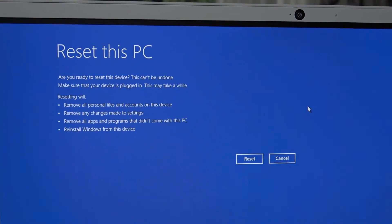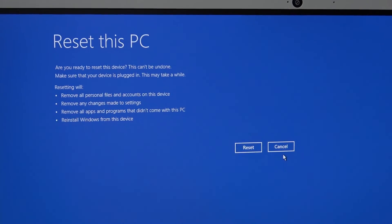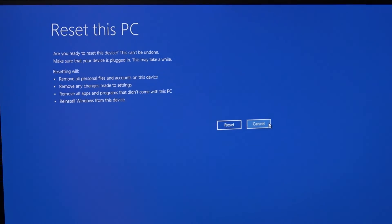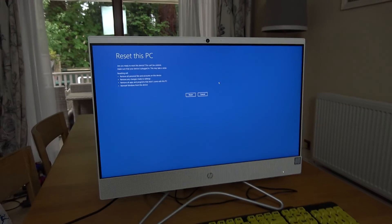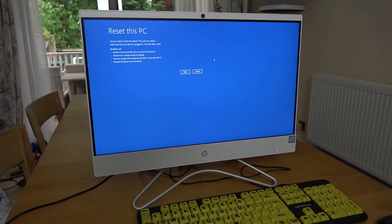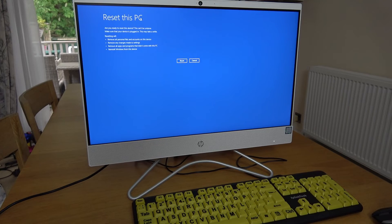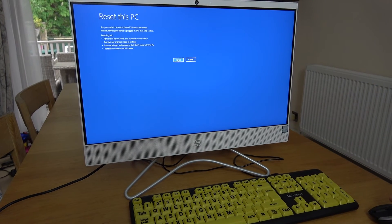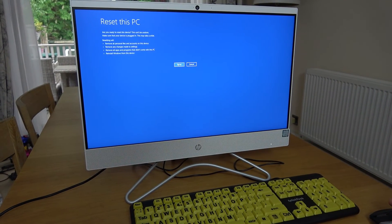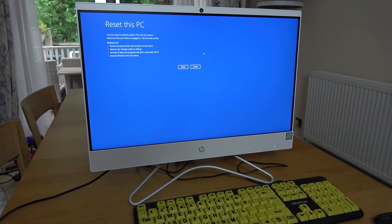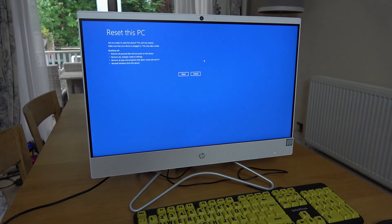I am going to press cancel because I've done this purely for the video. There's nothing wrong with this Windows 11 device. But if you want to go ahead with it, you will hit reset here. That's it, nice and straightforward. Thank you so much for watching.